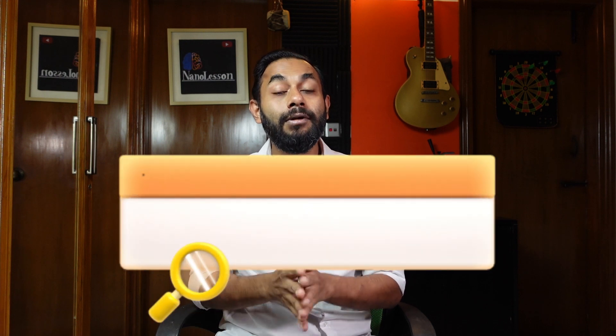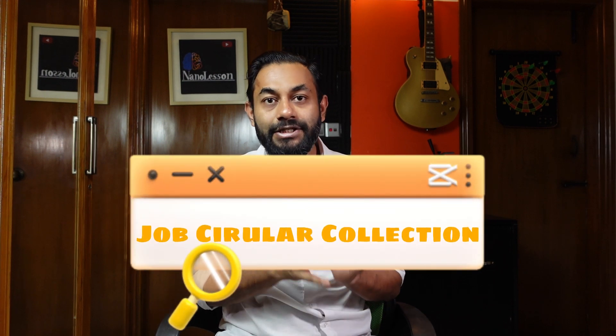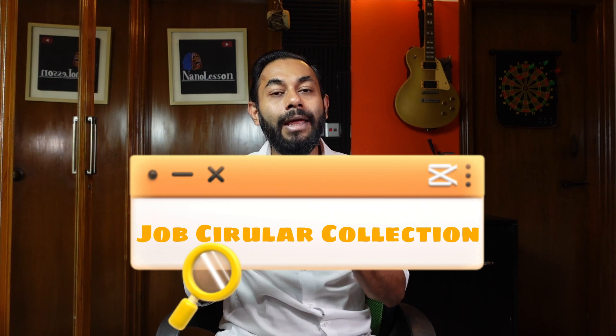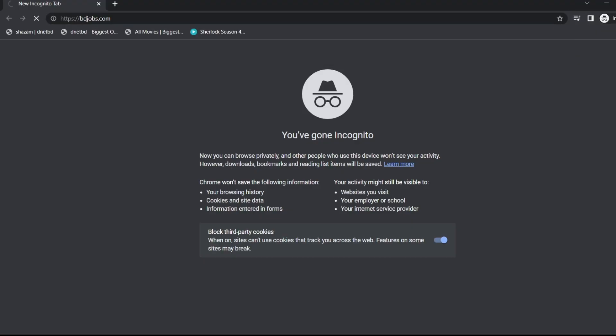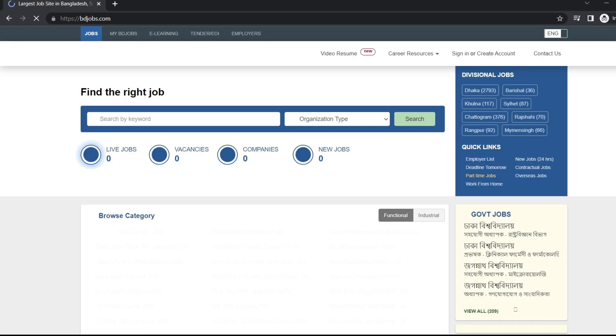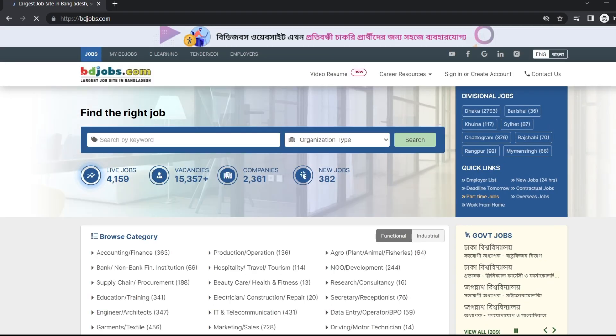The first step is job circular collection. That means you find job circulars in online and offline portals. The online portals are www.bdjobs.com, chakri.com, rokeri.com, and others. Plus in the newspaper, you will also find job circulars.